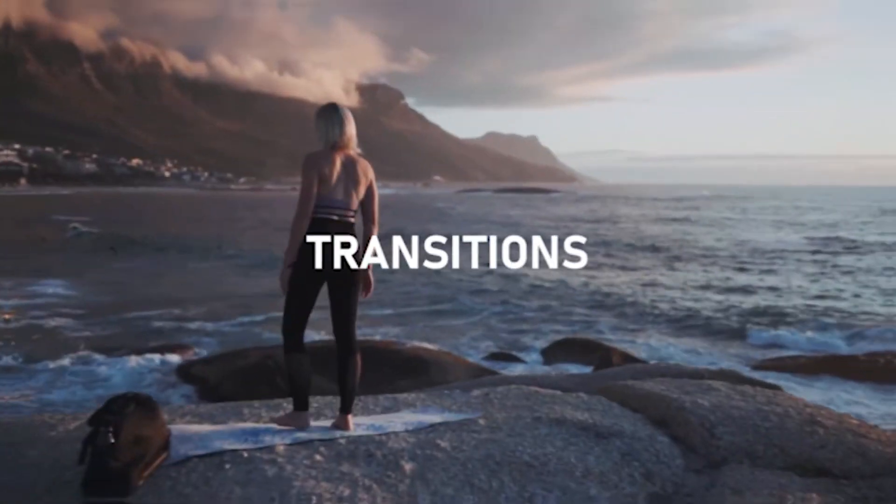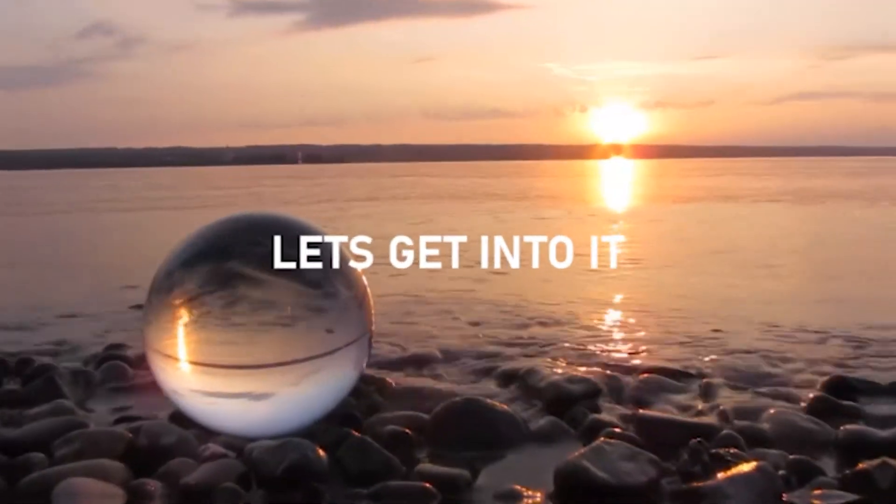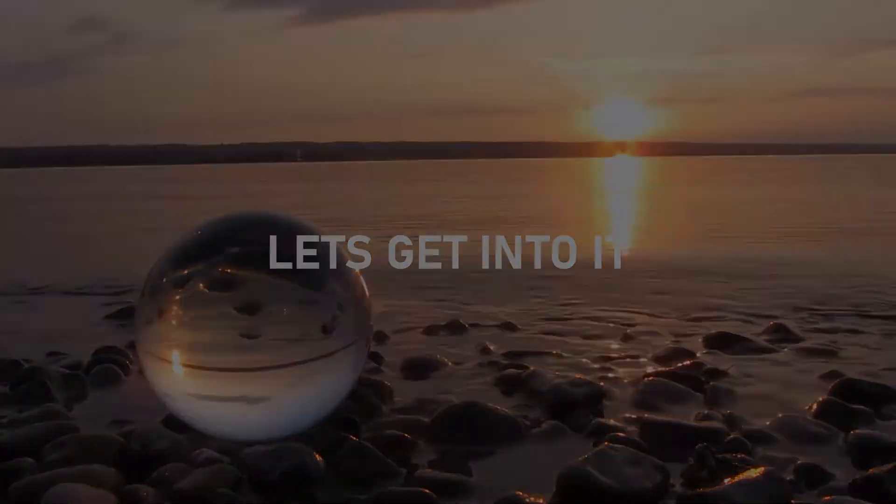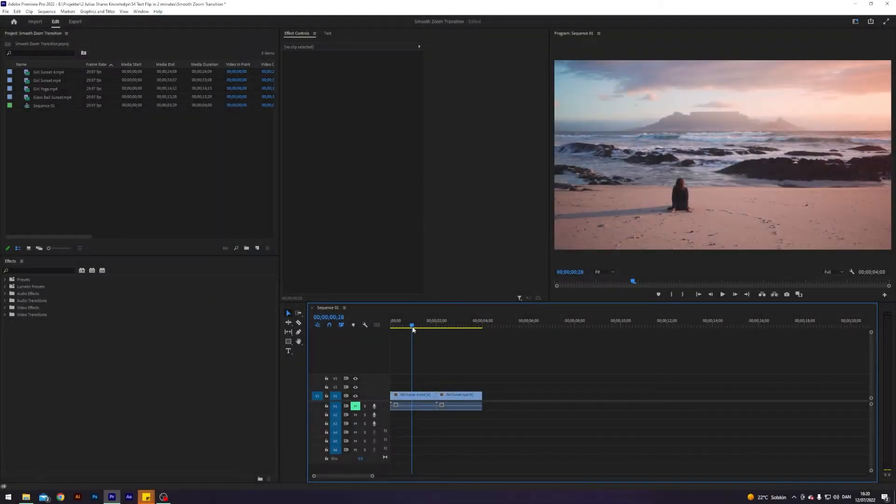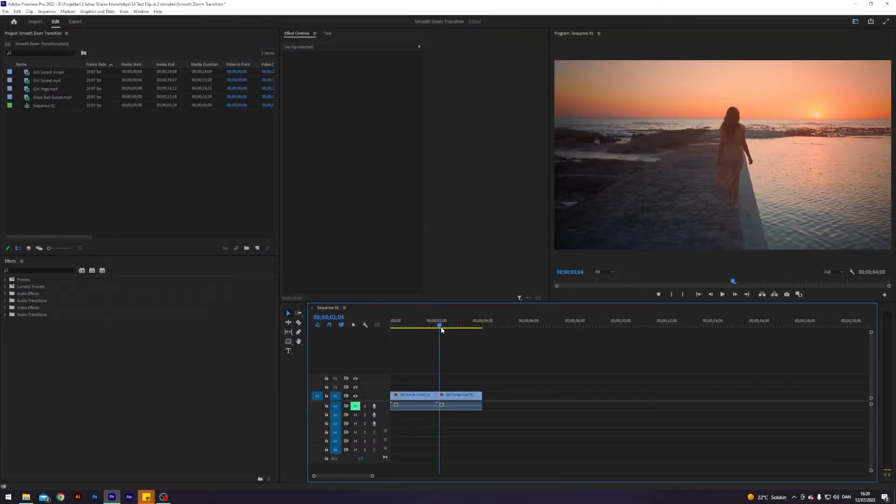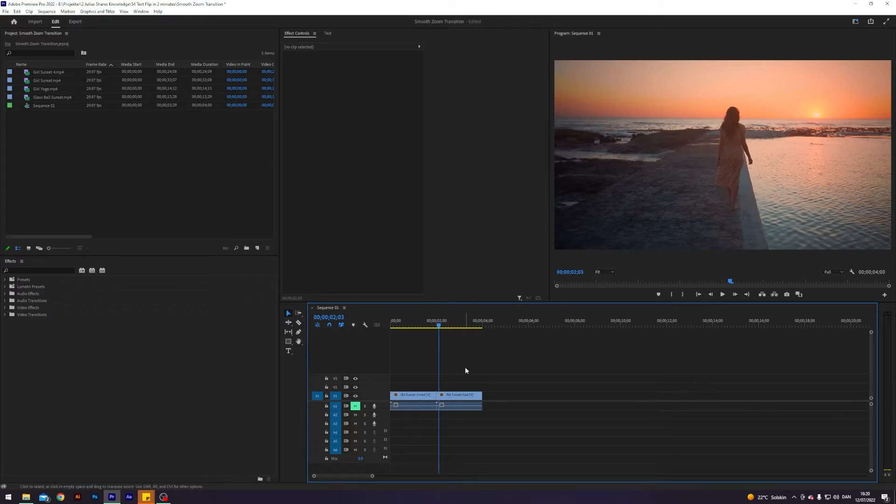Smooth zoom transitions. Let's get into it. So I am here in my Premiere where I've prepared these two clips where I will create a smooth zoom transition between them the way that I like to do it.